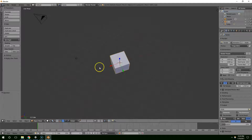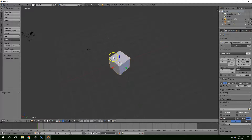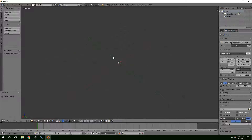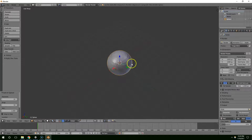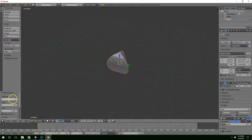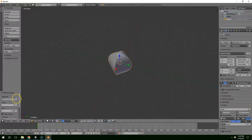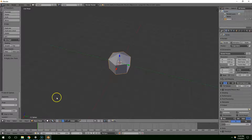To do that we're going to go back into Blender, delete everything, Shift+A and add a UV sphere. In the bottom left drop the segments down to 6 and drop the rings down to 3.